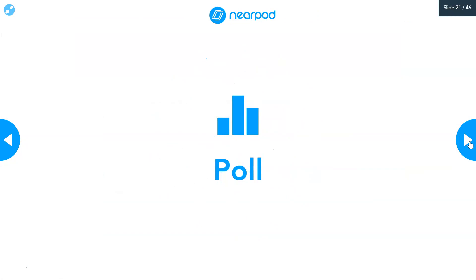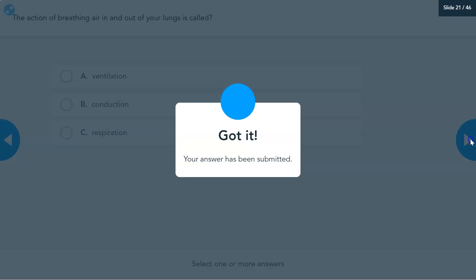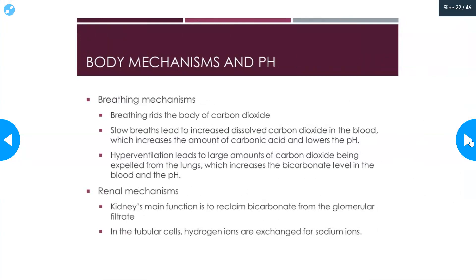Moving air in and out of your lungs is ventilation — that is why you put people on a ventilator to help them breathe. The main role of ventilation is to get oxygen in and carbon dioxide out. Slow breaths lead to increased dissolved carbon dioxide in the blood, which increases the amount of carbonic acid, making the blood more acidic and lowering the pH.